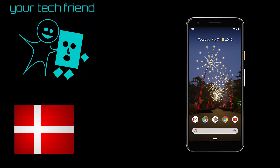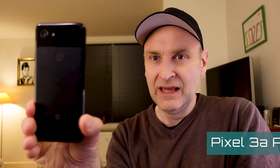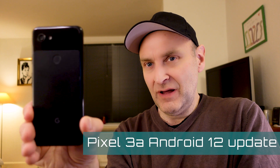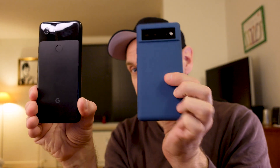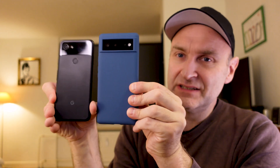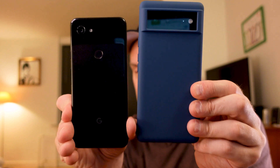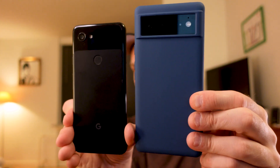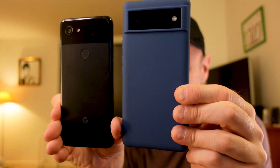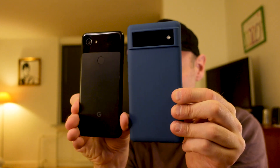Hi, my name is Bramson from Denmark, your tech friend. In this video I'll show you the Google Pixel 3a Android 12 update, and I'll show you a comparison with the Google Pixel 6 so you can compare the sizes of these two phones. If you are thinking about upgrading, please watch my other video on the Google Pixel 6.